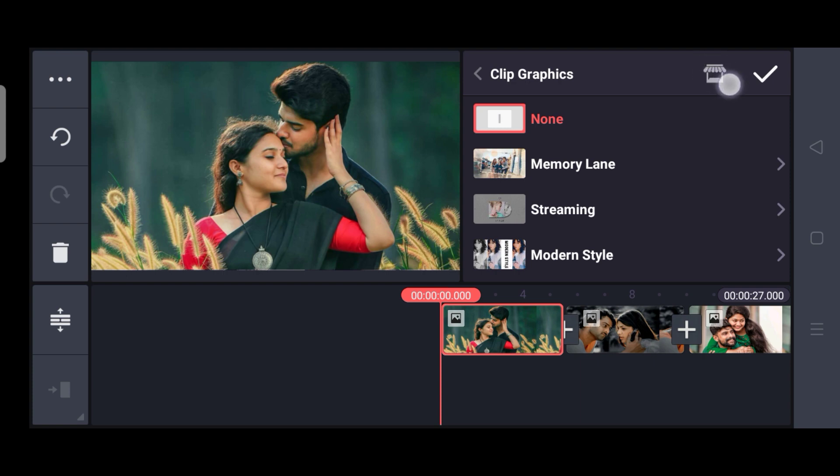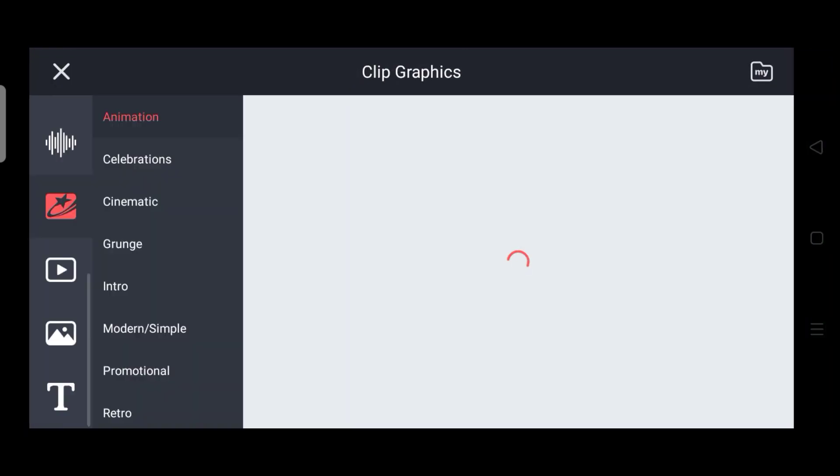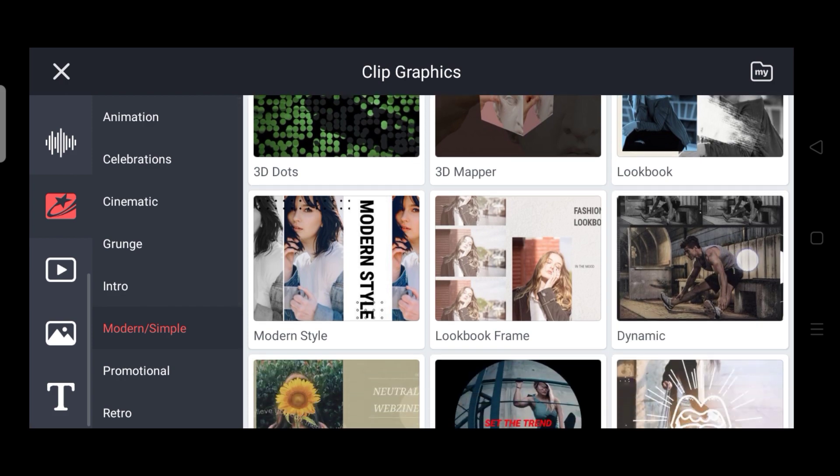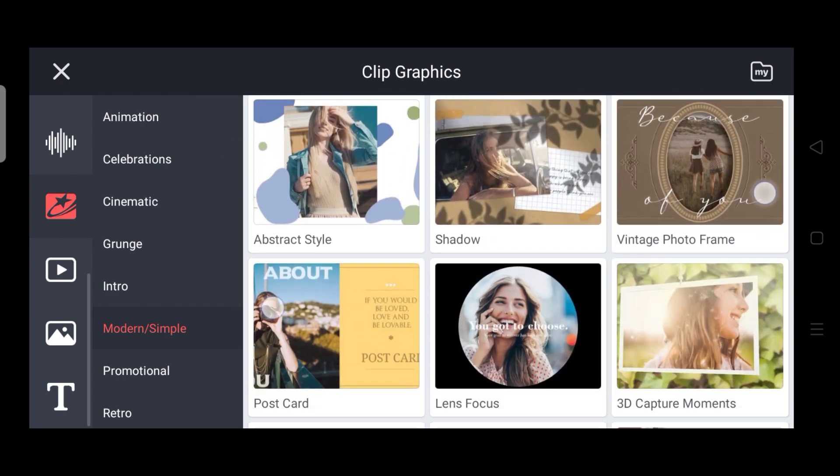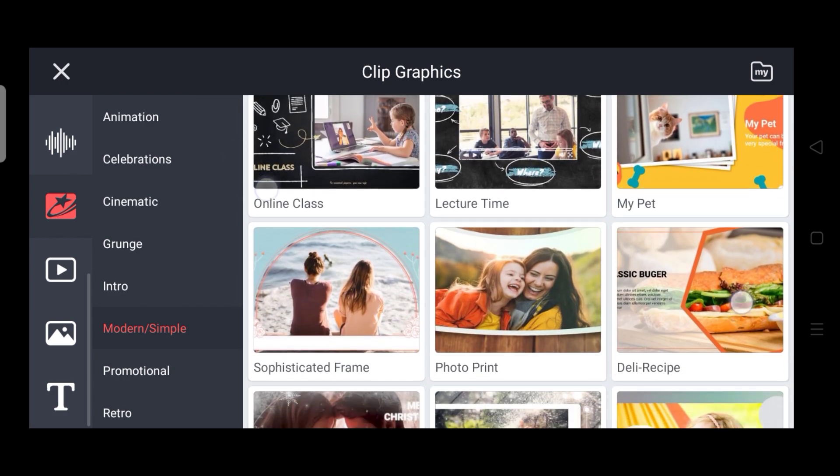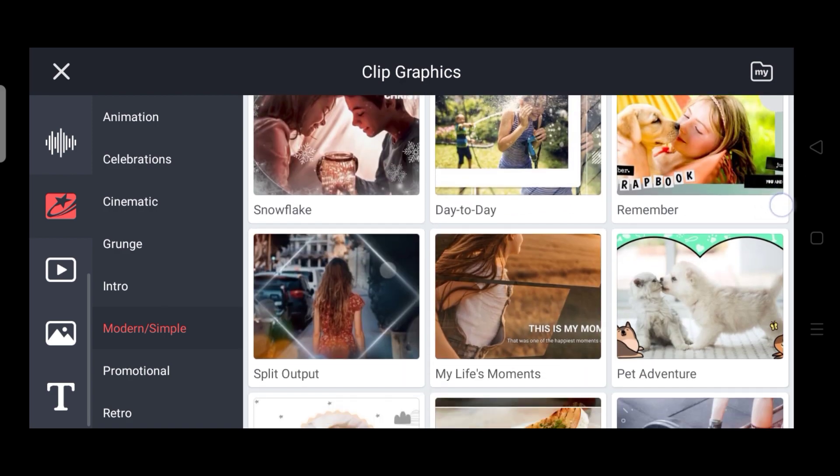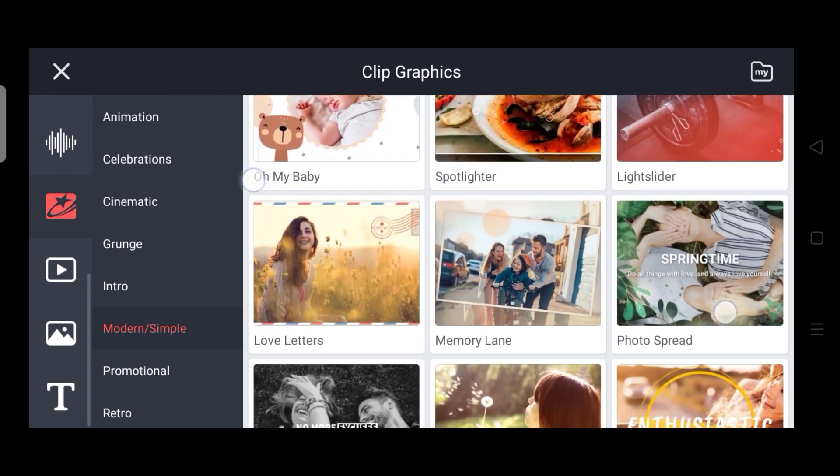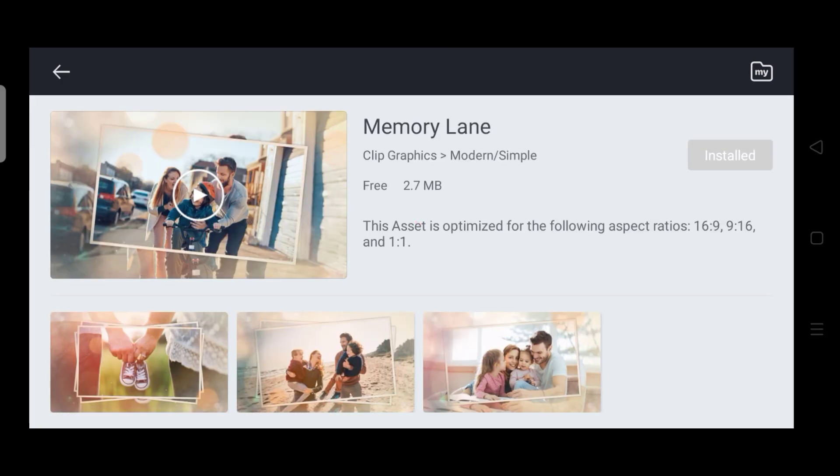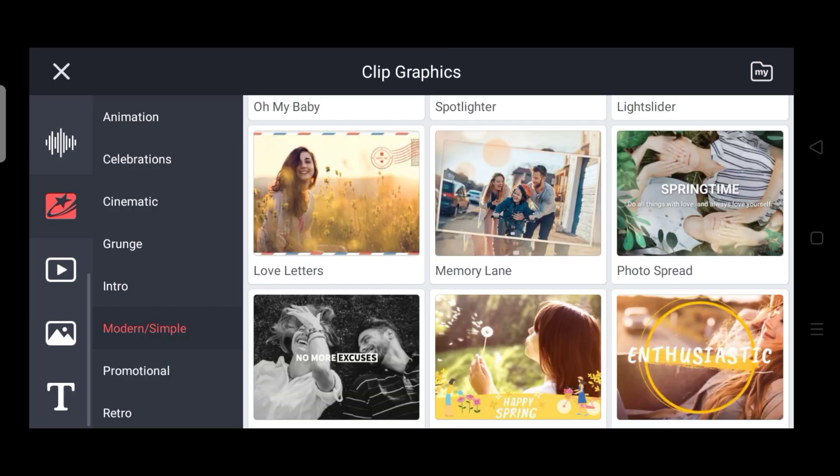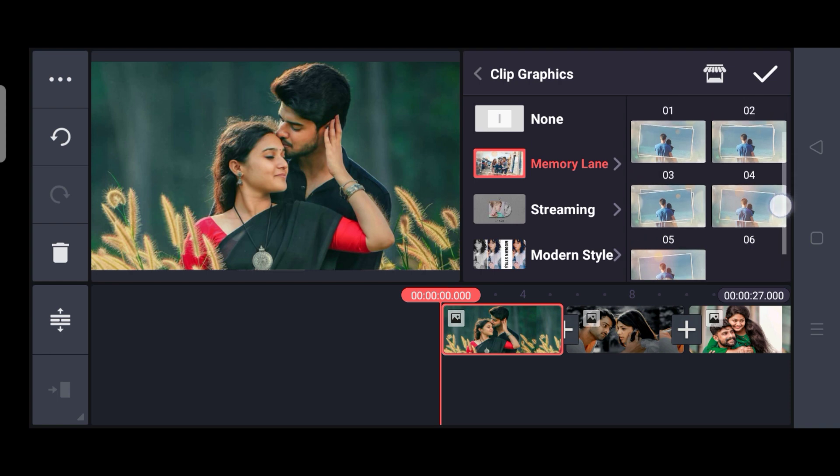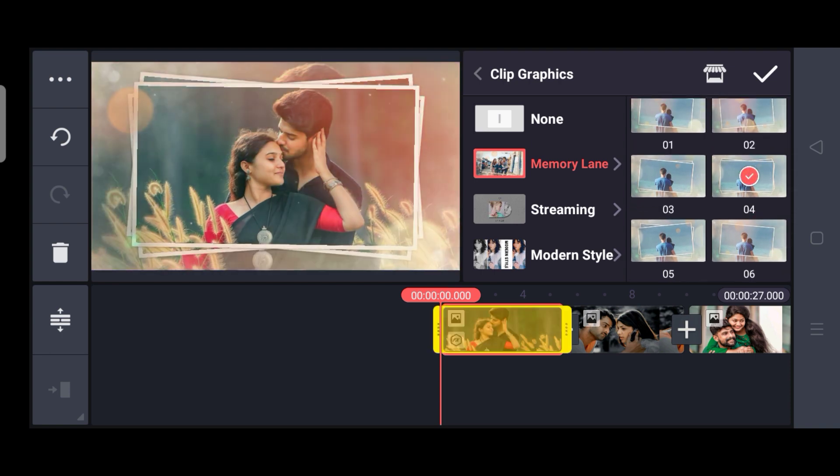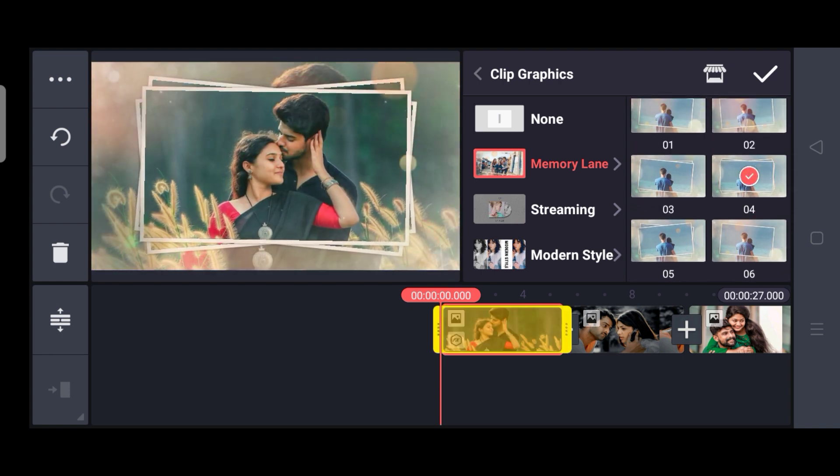Just tap down the top. Tap and then select modern simple option. Click on it. Then memory lane folder. Click on it. Tap on it. Just open and download it. Download and go back. Open the folder. Click on it. Fourth one select.